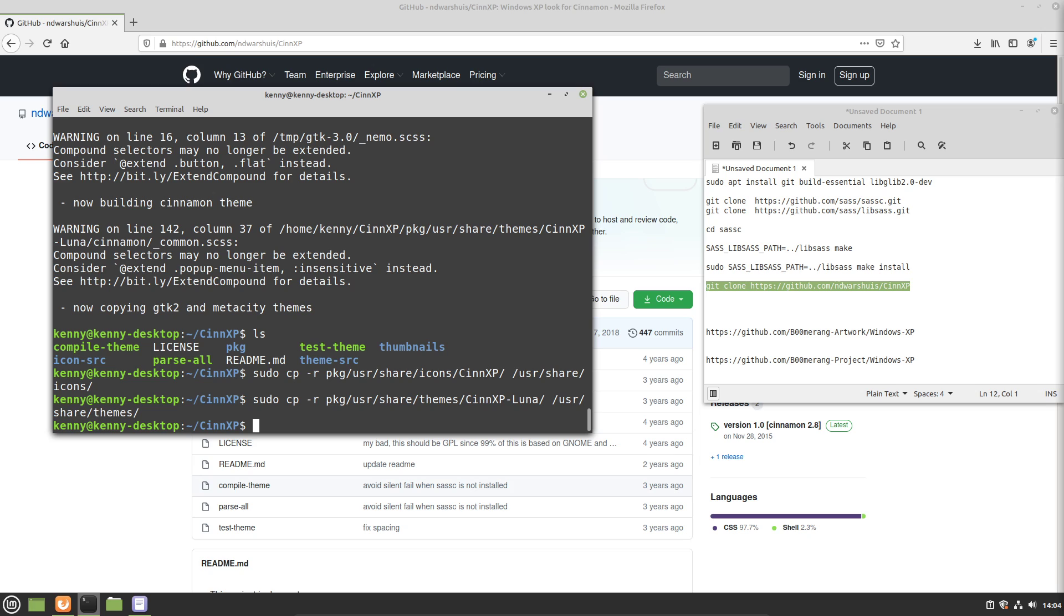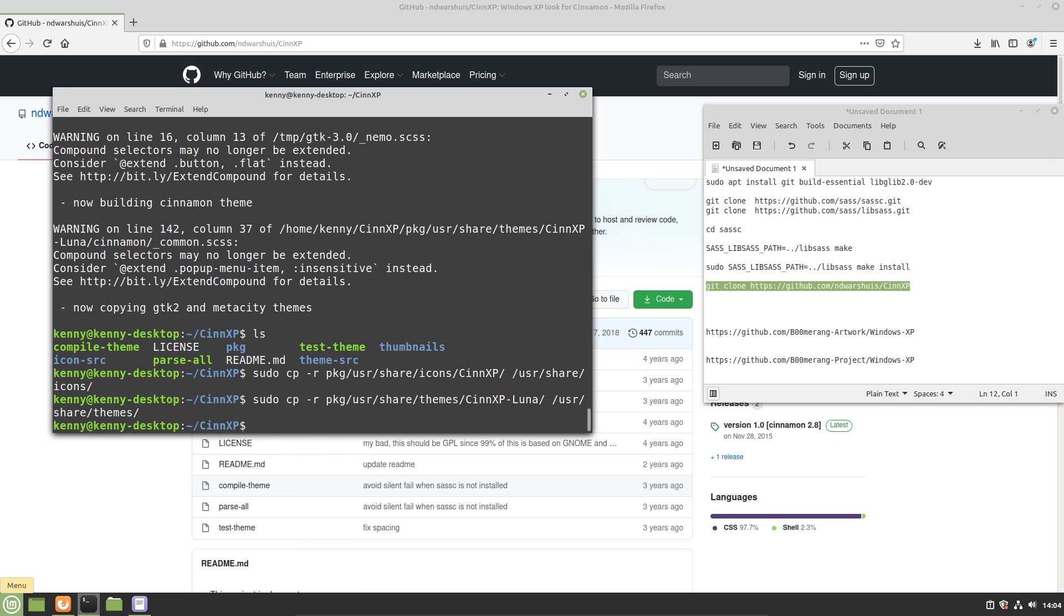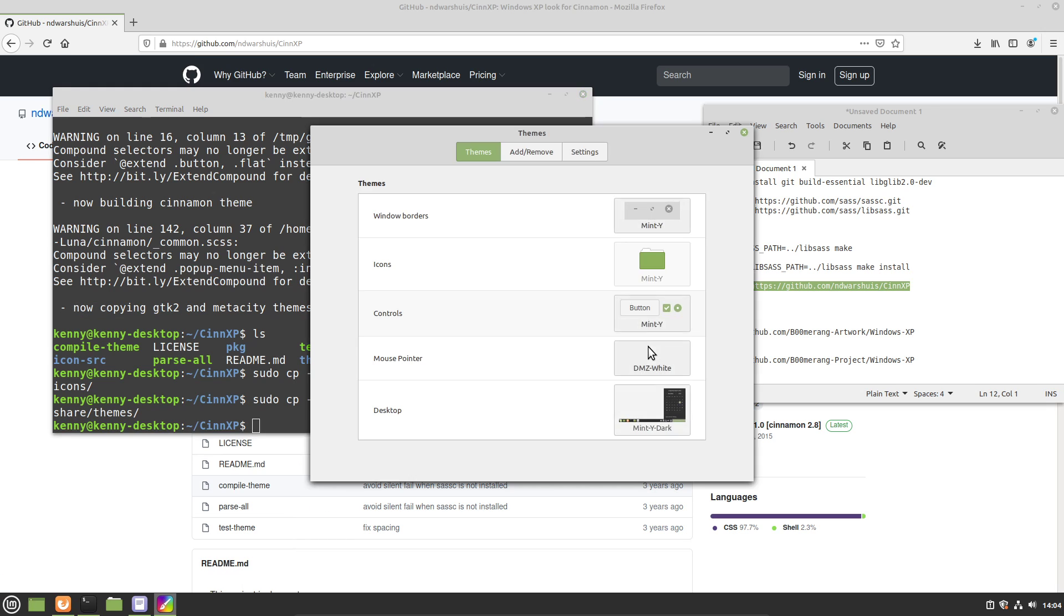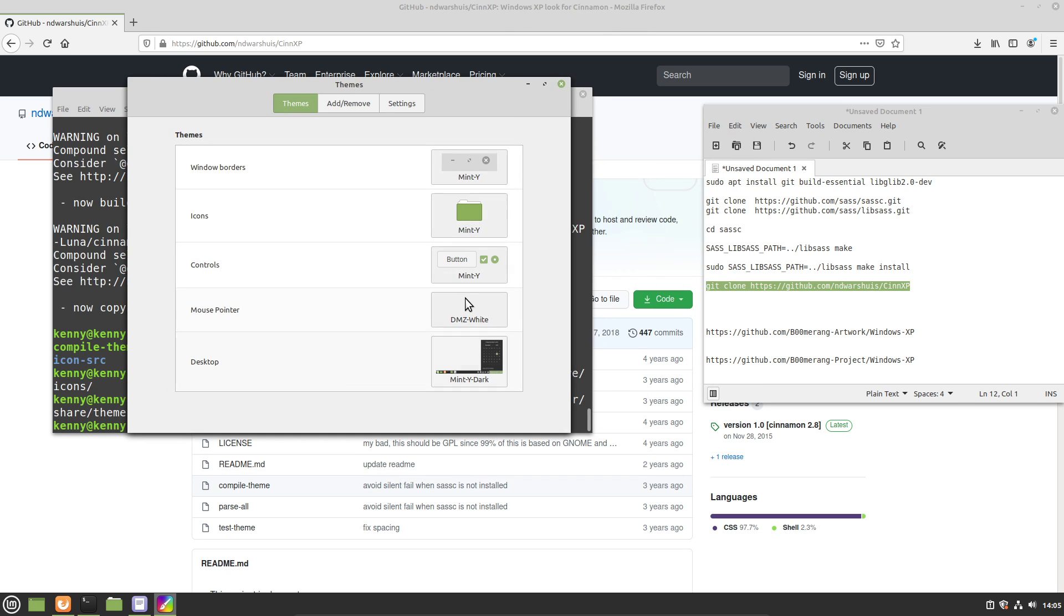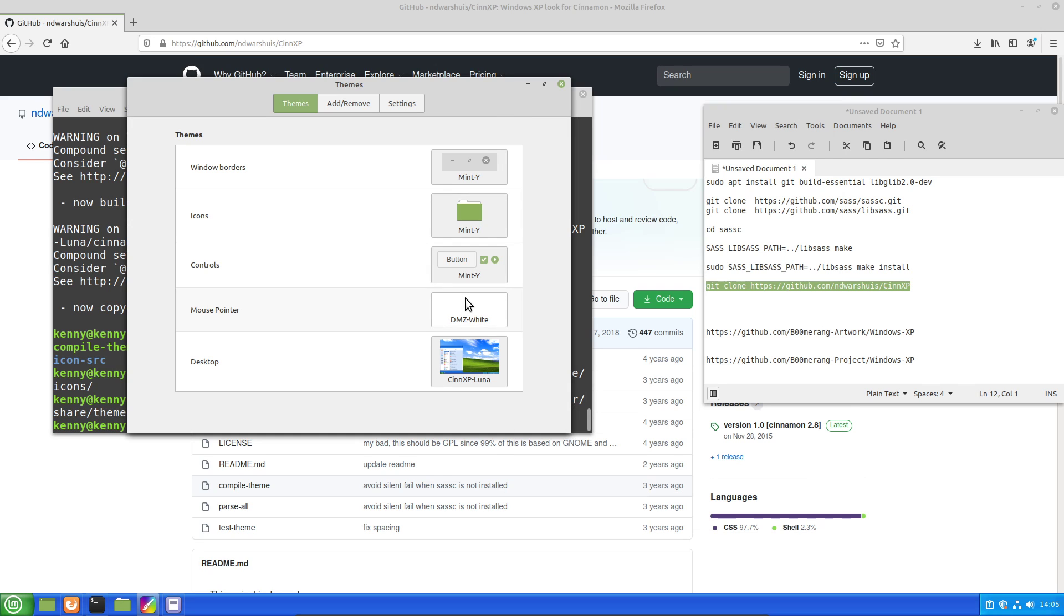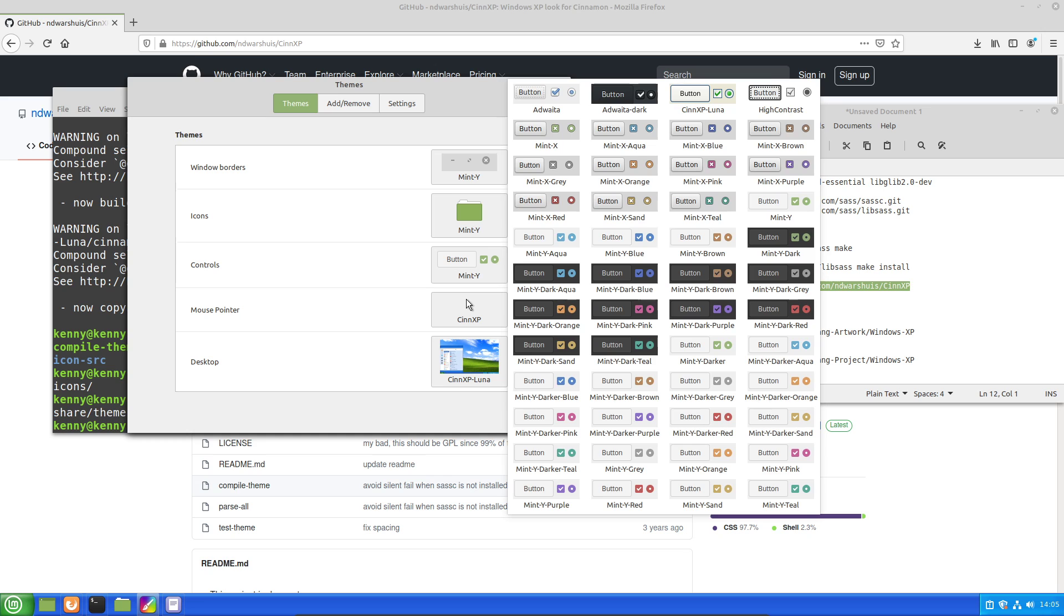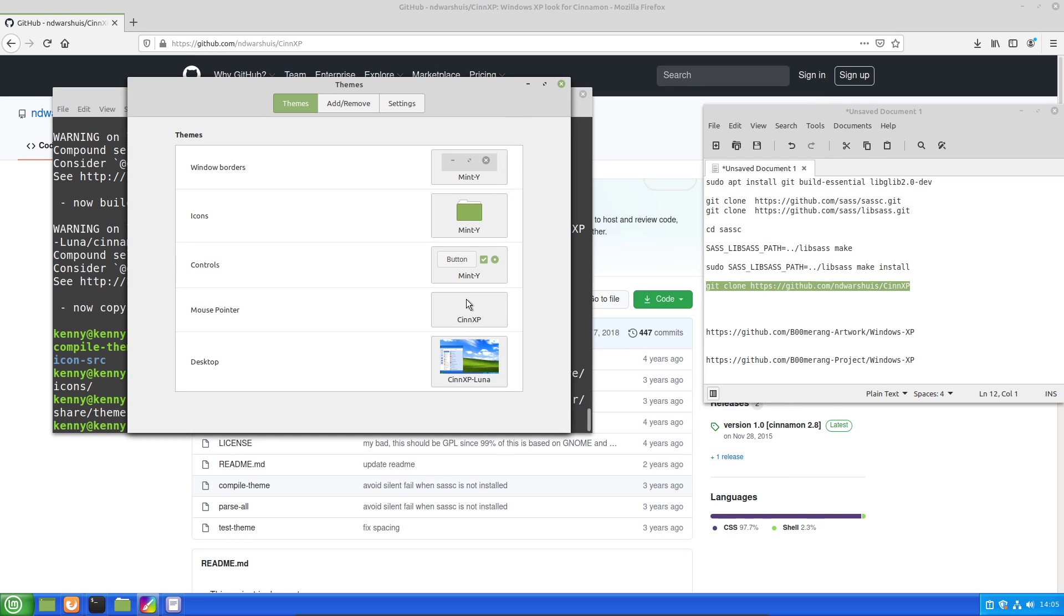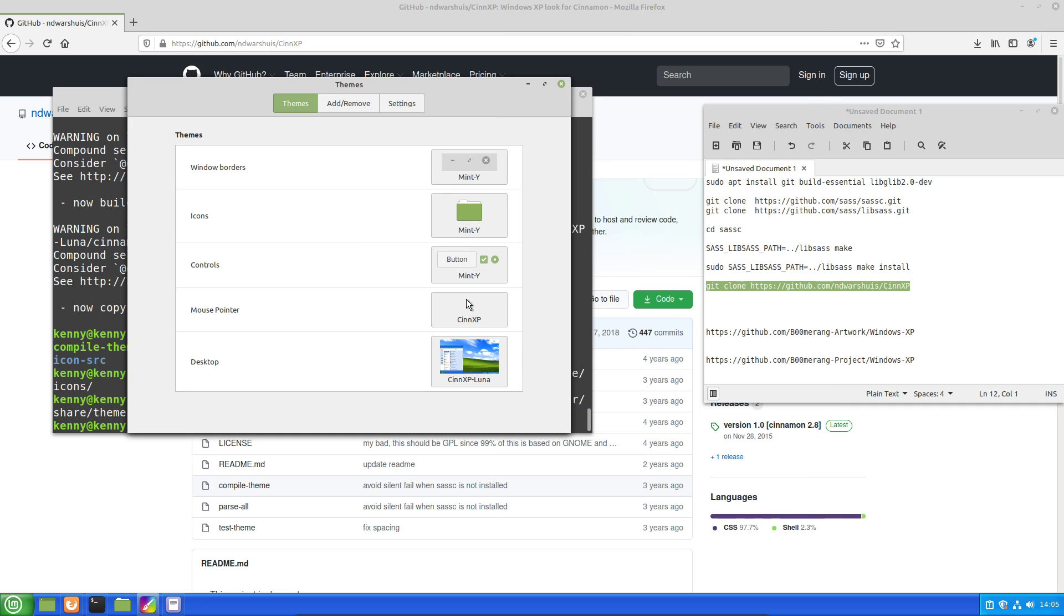So now if we actually open our themes manager in Linux Mint and we go to like the desktop here, you'll see that we have the synxp luna theme available. So we'll go ahead and change that there, and then we can also change it for the mouse to synxp. And I think we can change the controllers as well, yeah.